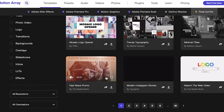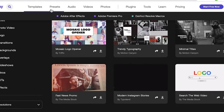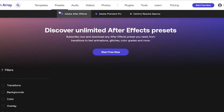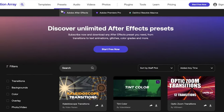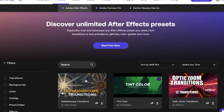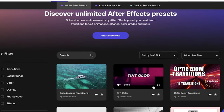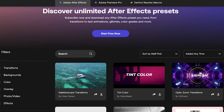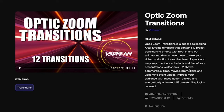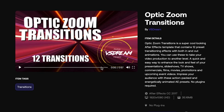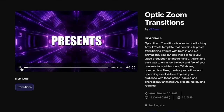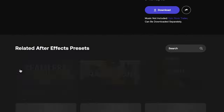They also have presets for After Effects, Premiere, and DaVinci. Presets are ready-to-use effects and transitions that you just need to install to the application so you can easily access or drag and drop them onto your video whenever you're creating a project.